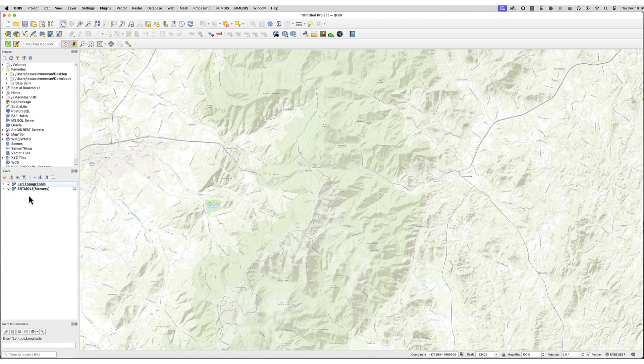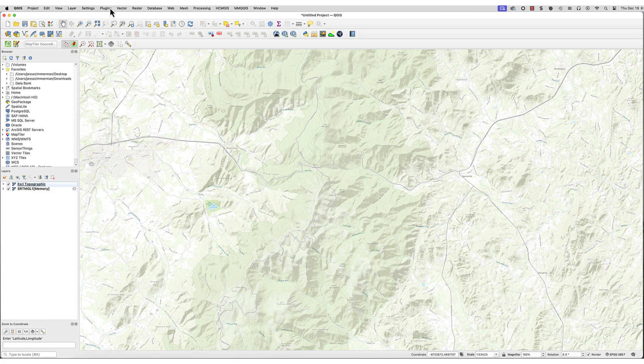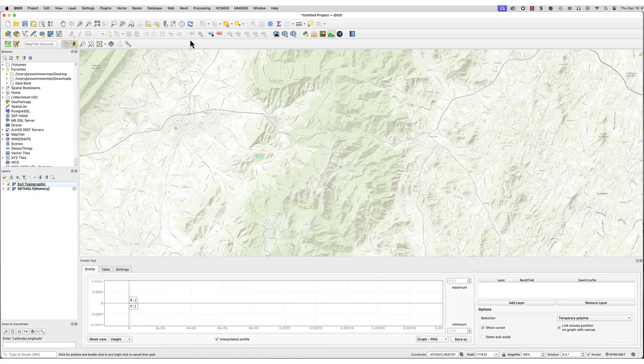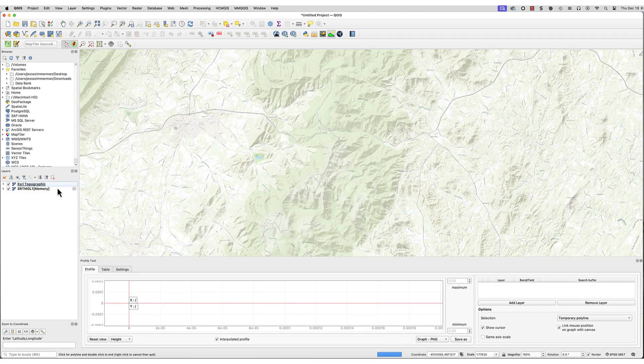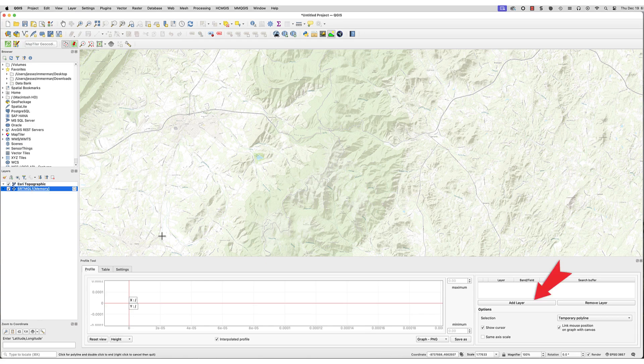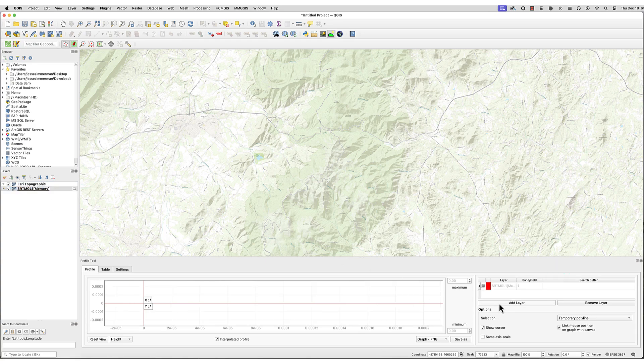Get the Profile tool by going to Plugins – Profile Tool – Terrain Profile. This window will appear. Select the DEM layer in the Layers panel. In the Profile Tool window, click Add Layer. The DEM layer should appear in the box.